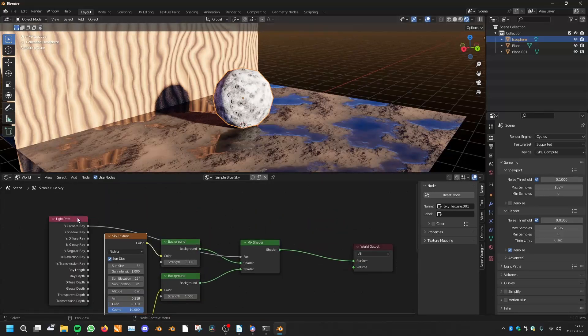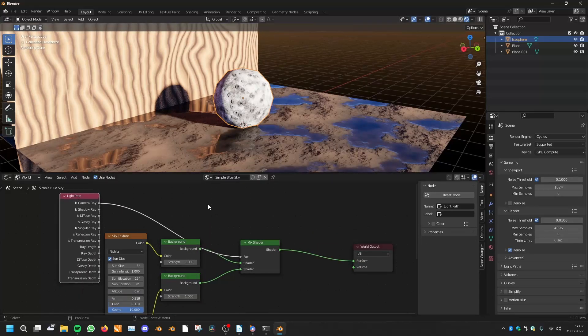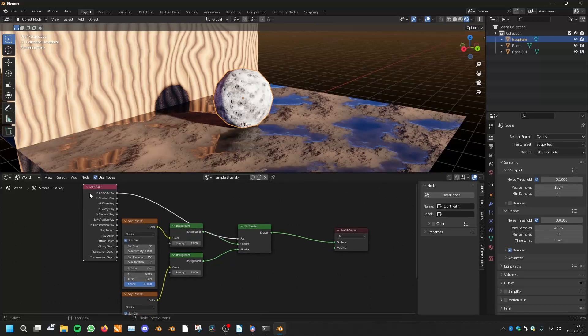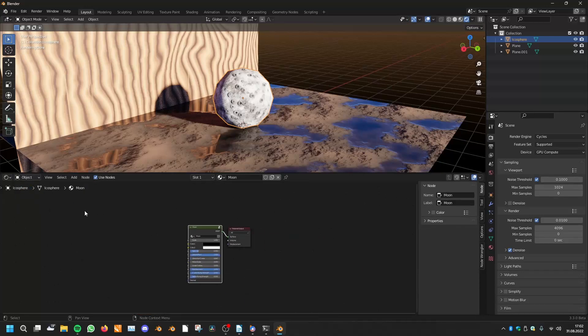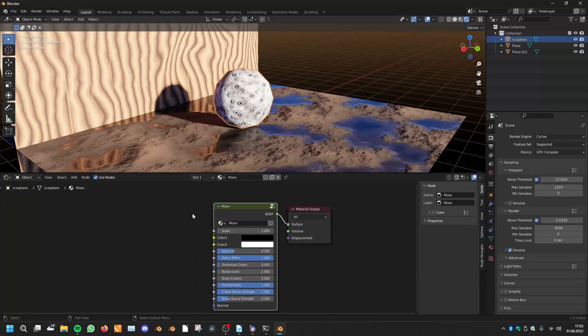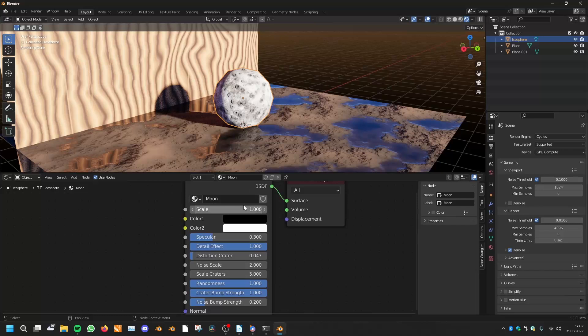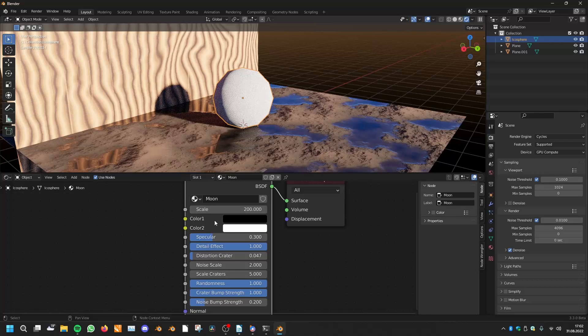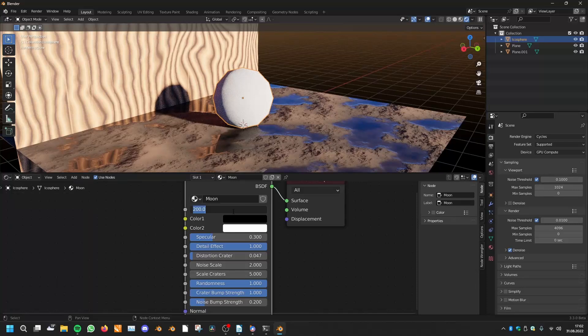Another thing is, did you know that in every factor in Blender you can calculate your number? So if you type 100 plus 100, it will calculate this for you.